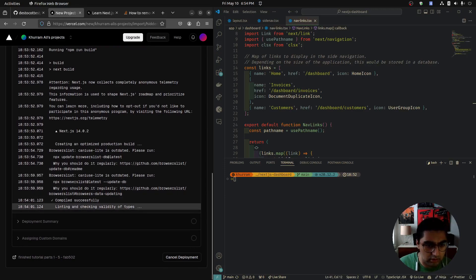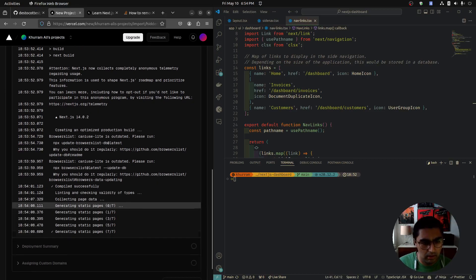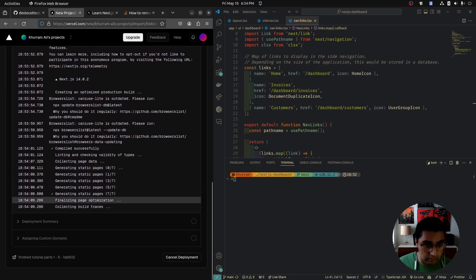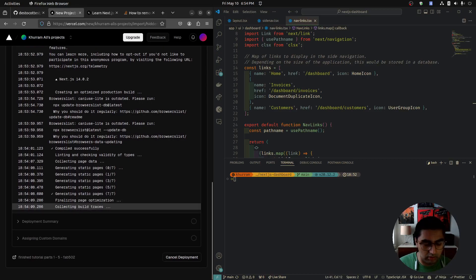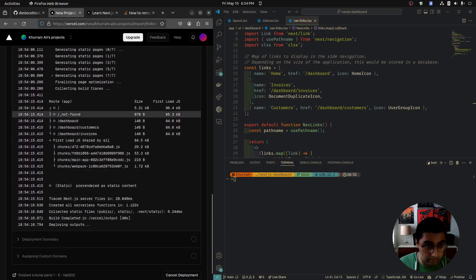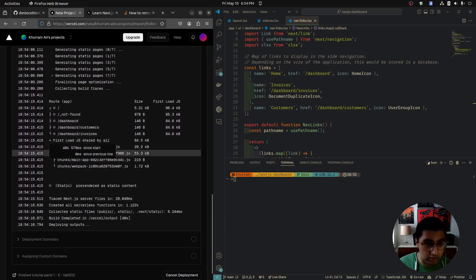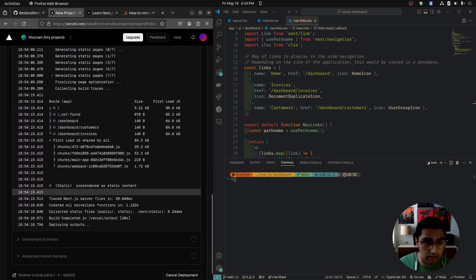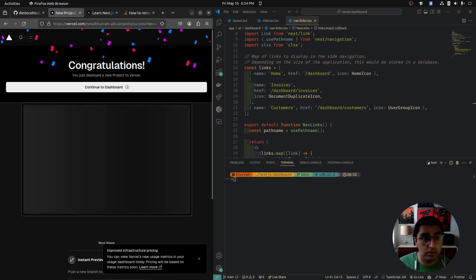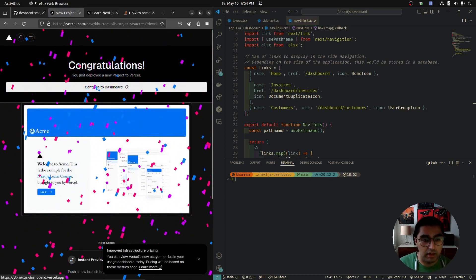It's compiling, linting, checking for TypeScript, generating static pages, finalizing, and collecting build traces. These are all our pages — showing which pages are rendered as static and which are dynamic. Looks like everything so far is a static page. Congratulations, you've deployed a project to Vercel!